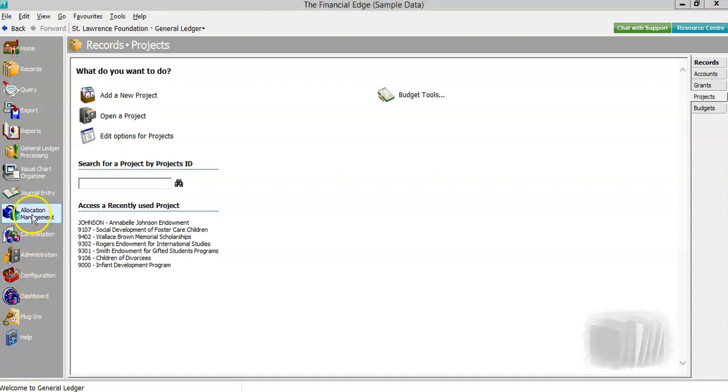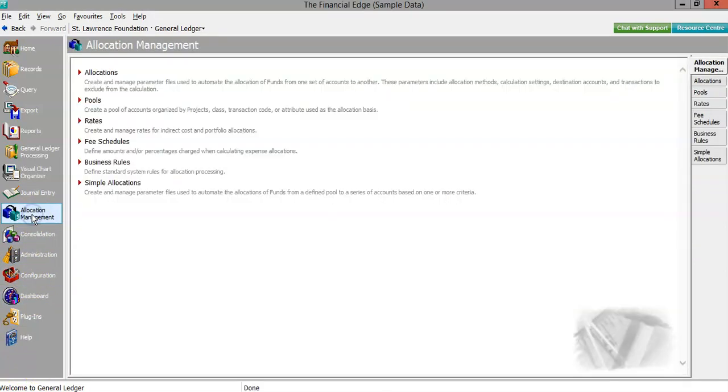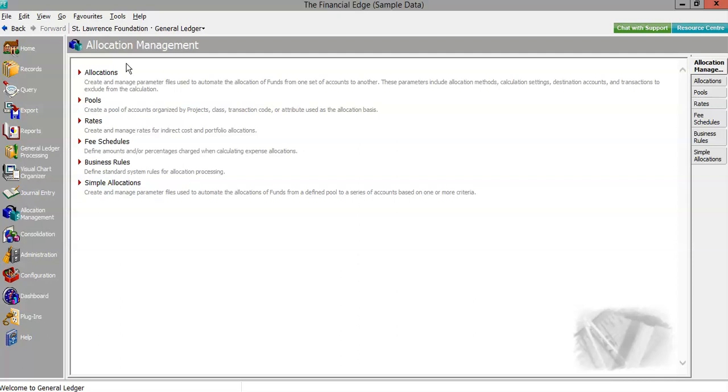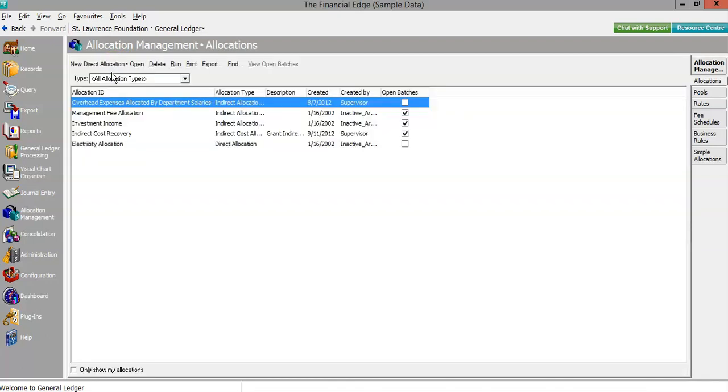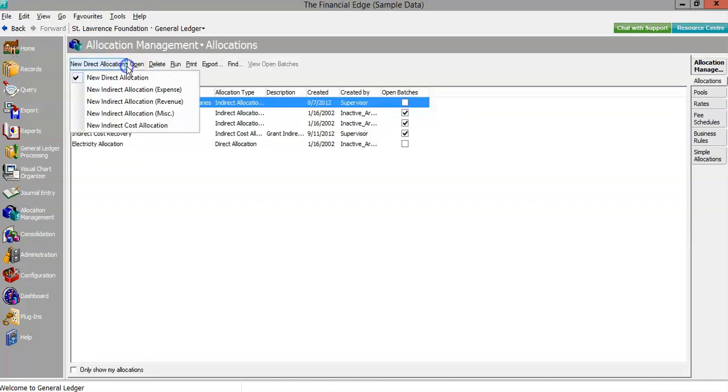Allocation Management for Financial Edge NXT automatically allocates amounts by account, project, or any other general ledger detail. It provides mechanisms for both direct and indirect allocations as well as reallocations based on ending balances, average daily balances, or net change balances.